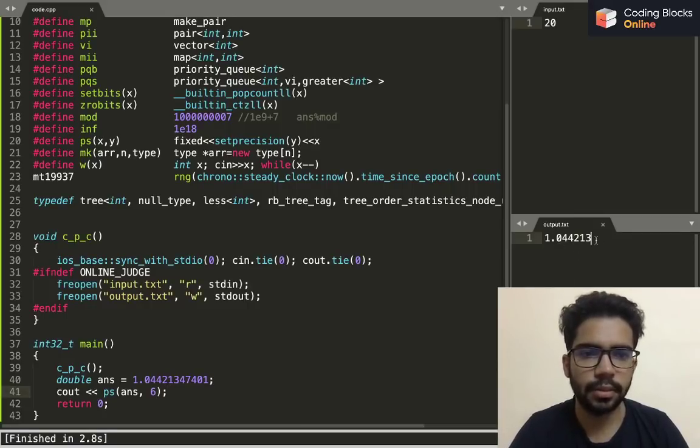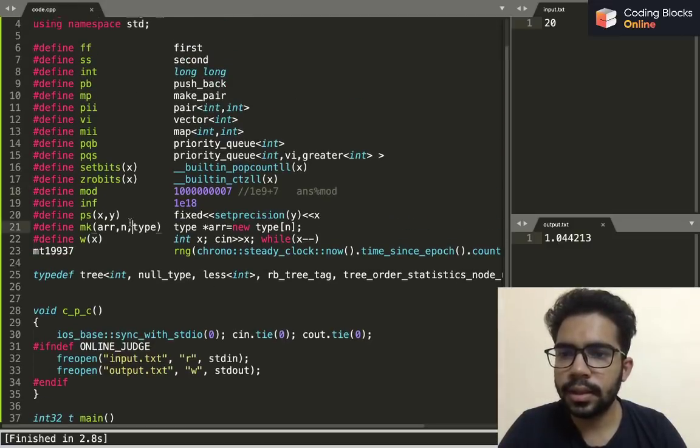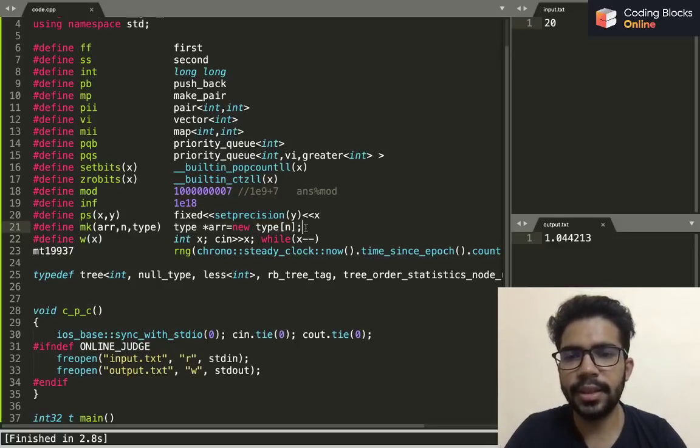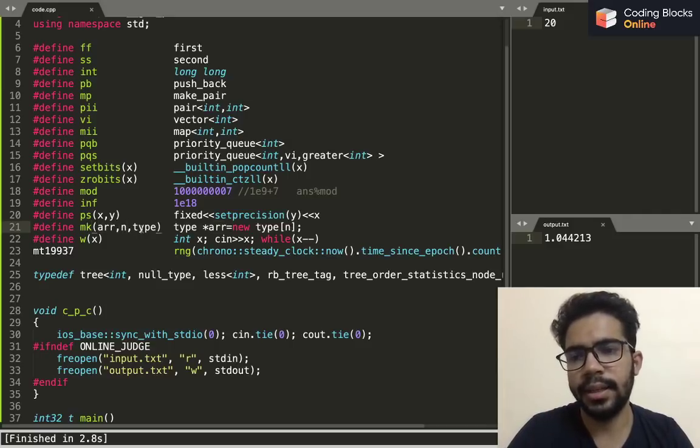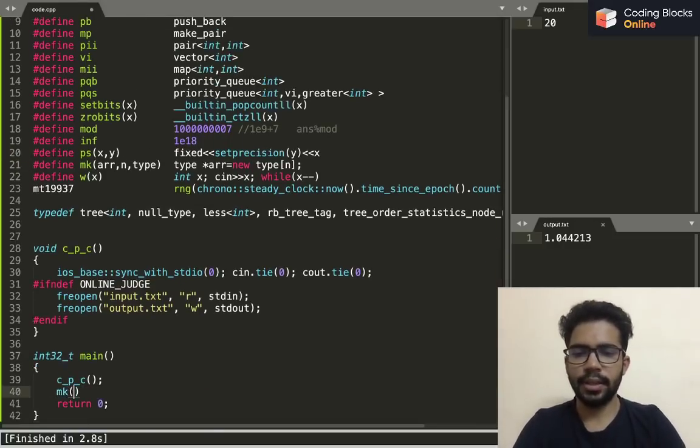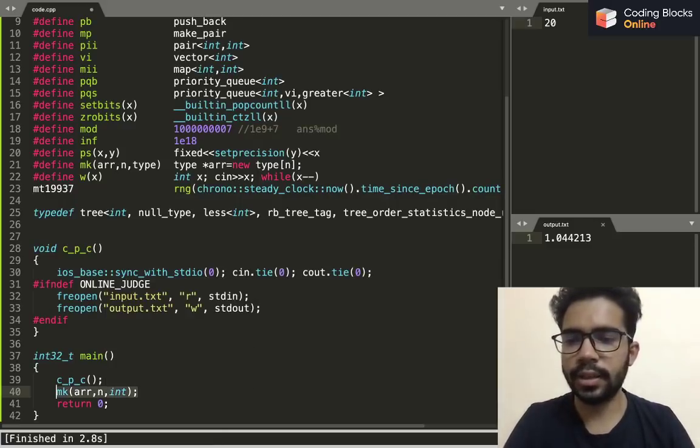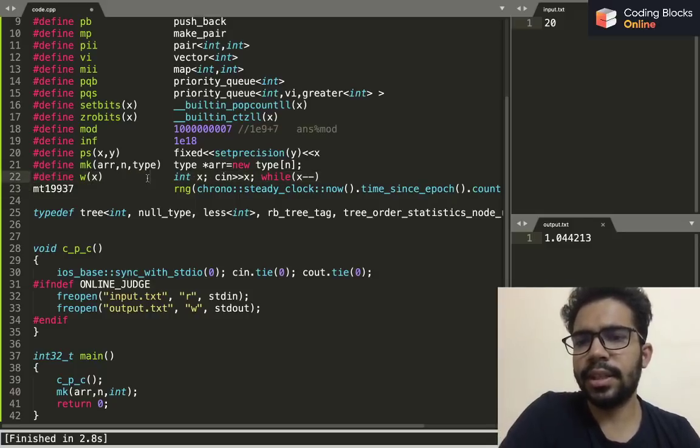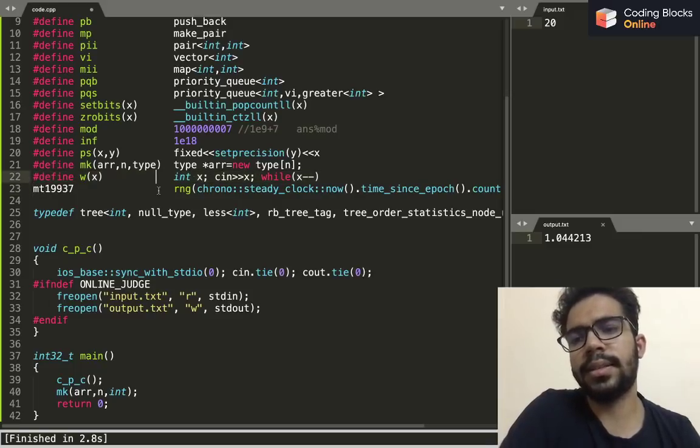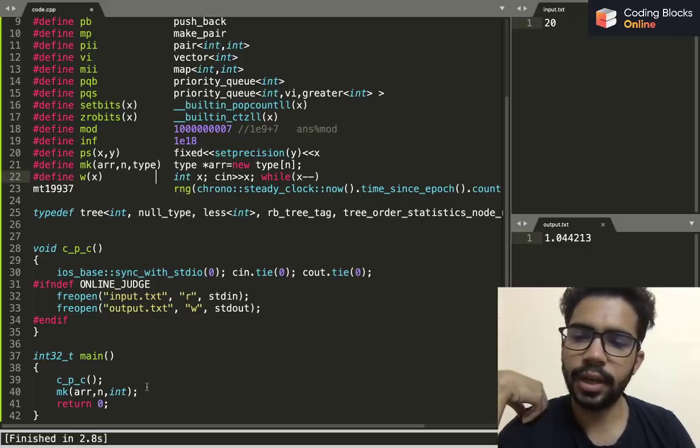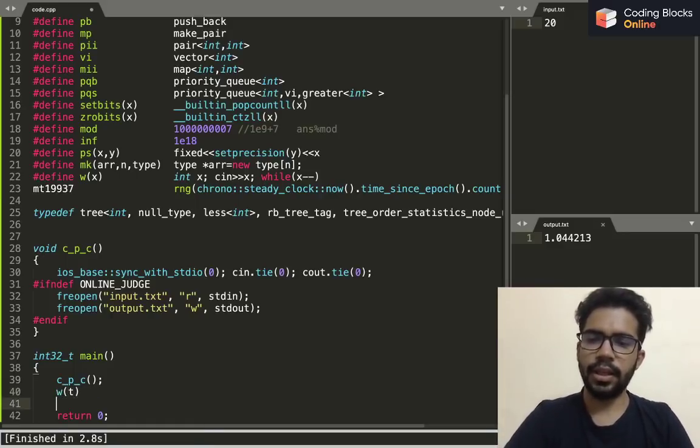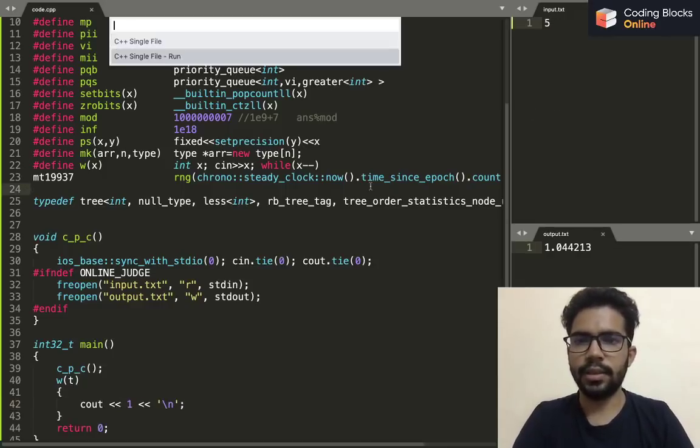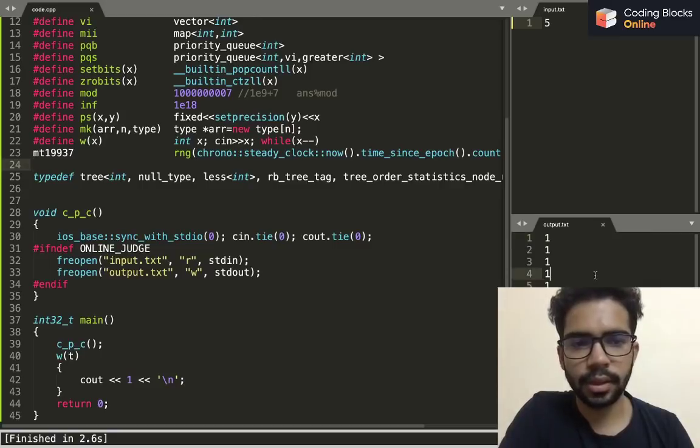The next one is a shortcut for making a dynamic array—just mk_arr and the size of the array and then its type. And this is useful: it happens a lot of times that we need to answer multiple test cases. Instead of writing int t, cin t, then while t minus minus, I'll simply write while w t and do something. If I give the input five, it will simply run five times.